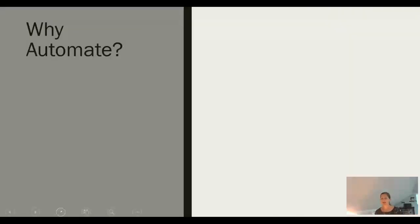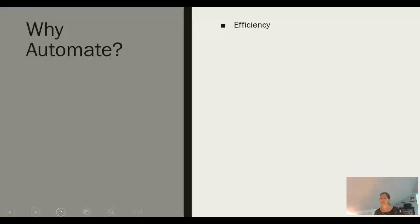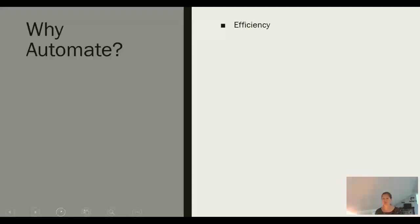So why automate? When we automate our business processes we are taking ourselves out of the equation. By putting a system in place to manage parts of our business, we make valuable time available to vacation, spend time with our family, or focus on the parts of our business that we're passionate about. One of the greatest benefits of automation is that it can help us be more efficient with our time.